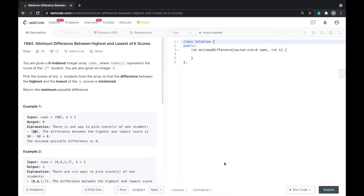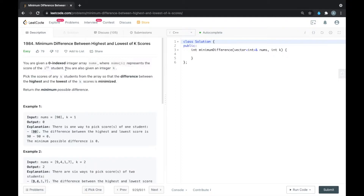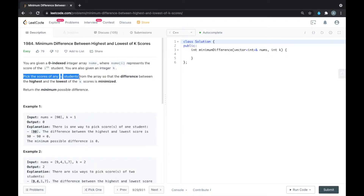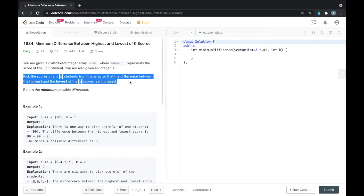You are given a zero-indexed array nums where nums[i] represents the score of each student. You are also given an integer k. Pick the scores of any k students from the array so that the difference between the highest and the lowest of the k scores is minimized. Return the minimum possible difference. We have two inputs: the nums array and integer k, and we must select k scores such that the difference between their minimum and maximum is minimized.